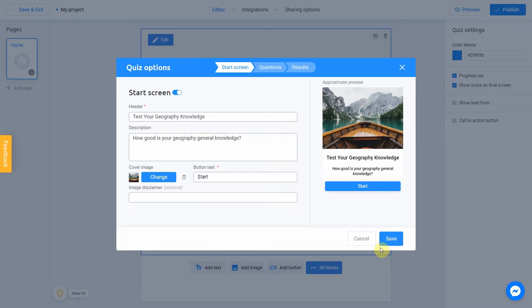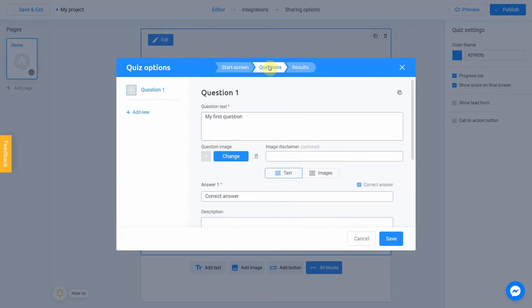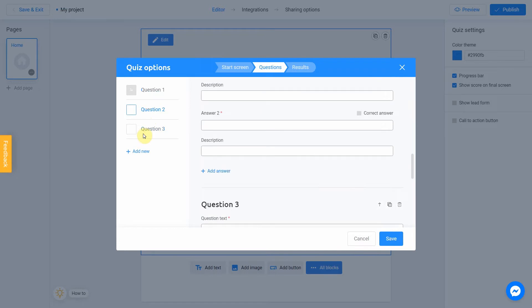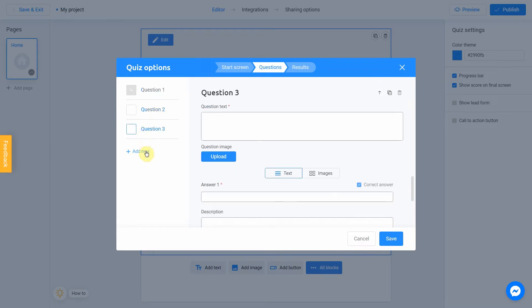For the next step, go to the question section. We're going to create four questions in our quiz. Let's add some questions by clicking this button. Now we get question 2, question 3 and question 4. Let's start with question 1.